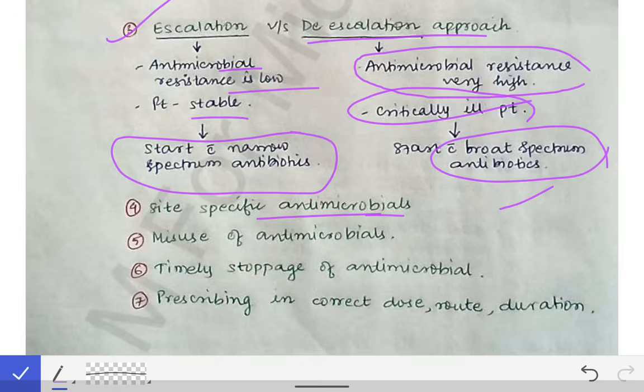The fourth point is site-specific antimicrobials. Certain antimicrobials are more active in certain parts of the body. For example, oral antibiotics cannot be used in meningitis because they cannot penetrate the blood-brain barrier and cannot reach the CSF. Similarly, respiratory fluoroquinolones like levofloxacin are used mostly for respiratory infections. We should know which antibiotics are helpful in which sites of the body and use them accordingly.